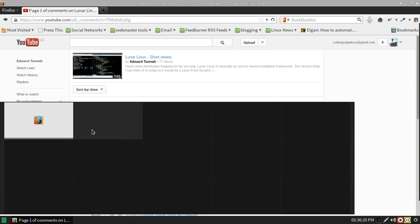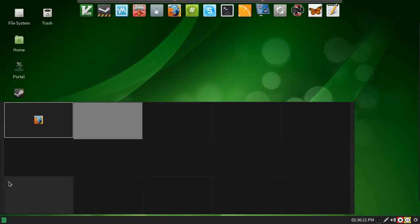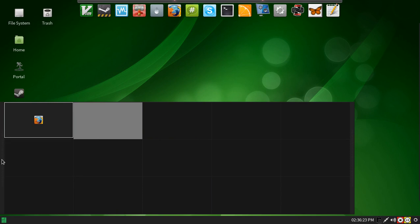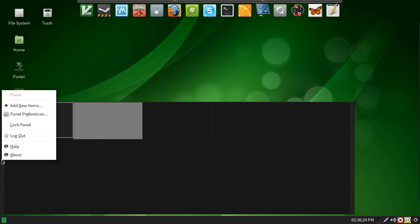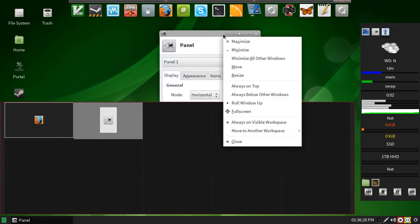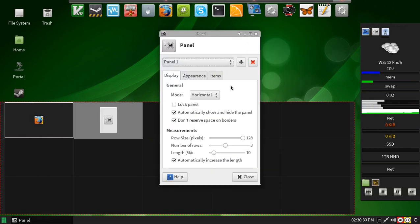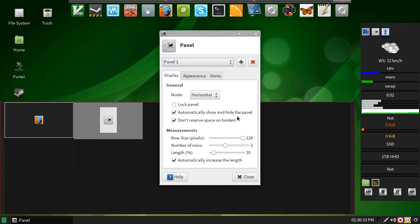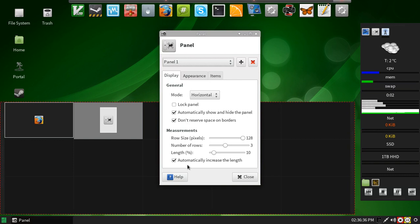And we'll go ahead and go to a new workspace here, and we'll check it out. If I go to my panel preferences, you'll see here that I have automatically show and hide the panel, don't reserve space on the borders, automatically increase the length.